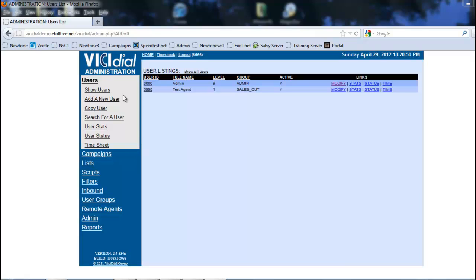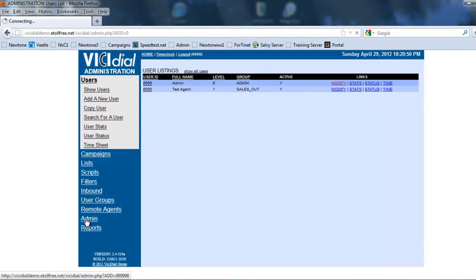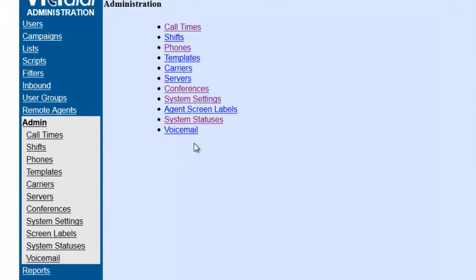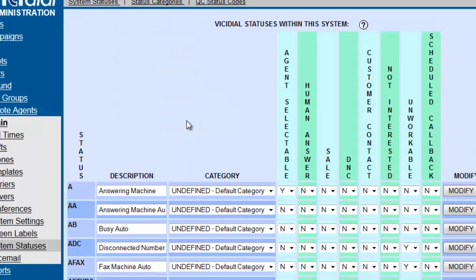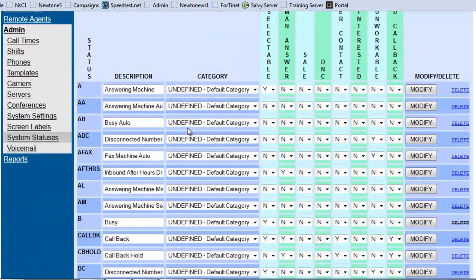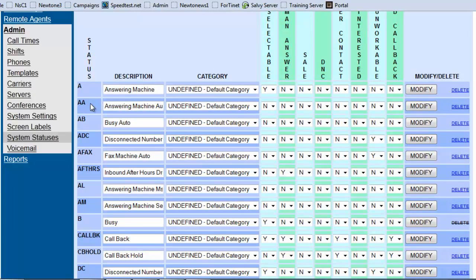Let's get started. We're going to look at the default statuses that the system will generate for every campaign. To look at that, we're going to go into admin and we're going to go into system statuses. Now here are all the system statuses, the ones that can be selected by the agent and the ones that the system will select also.